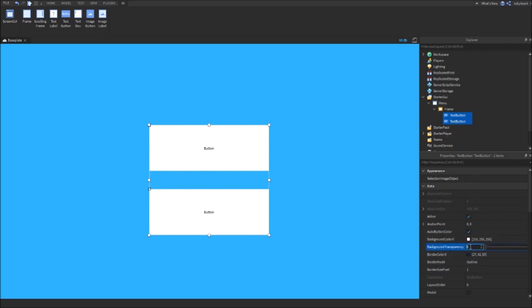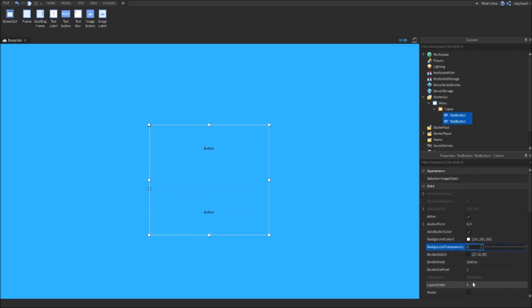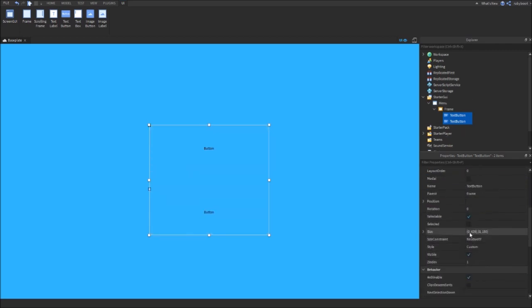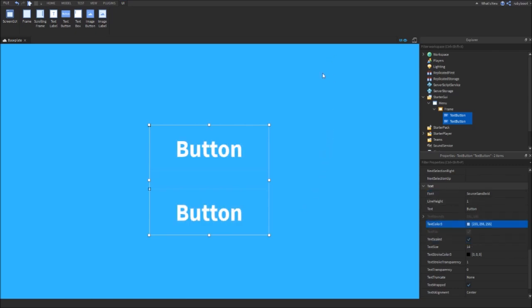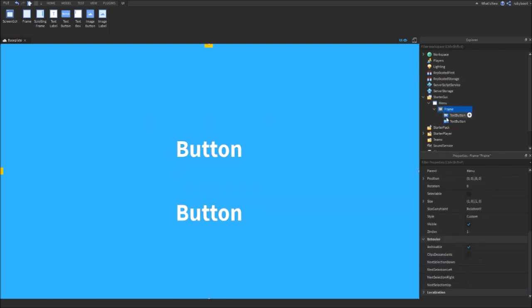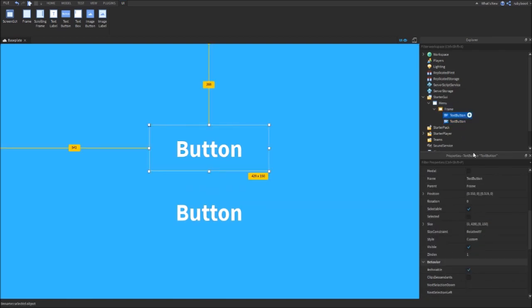Now you can customize them. You can change the background transparency to one, then you can change the text, the font, the color of anything. I'm just going to give it a little outline and then rename it to Play.